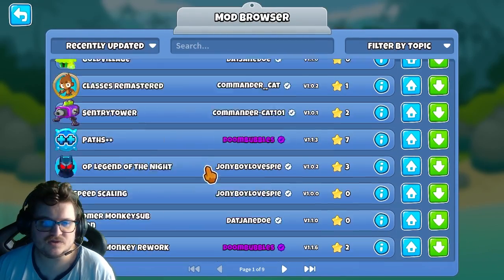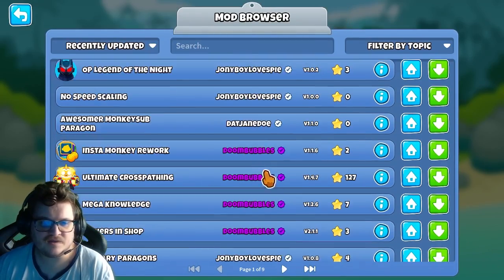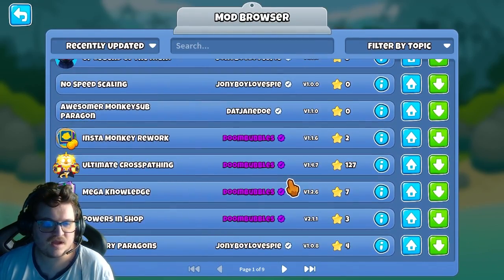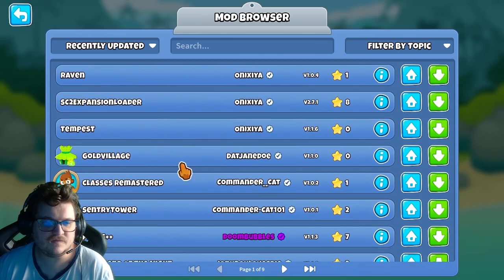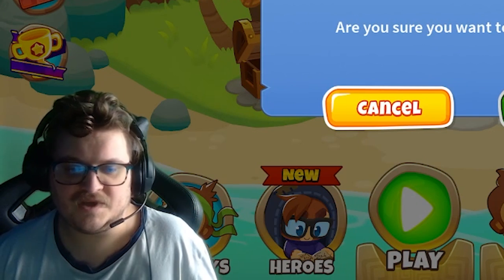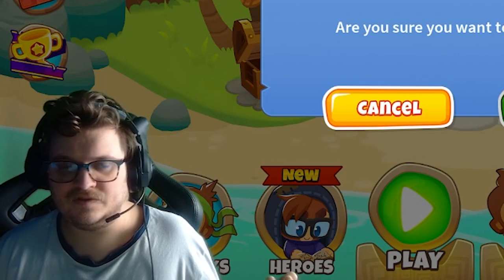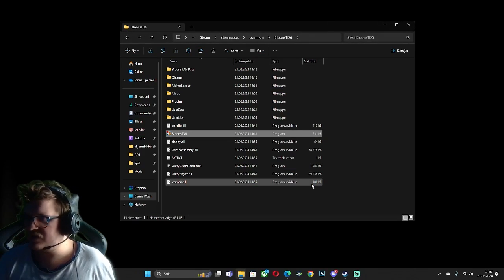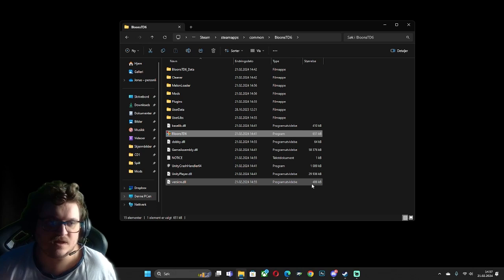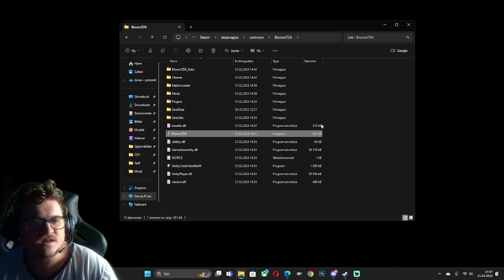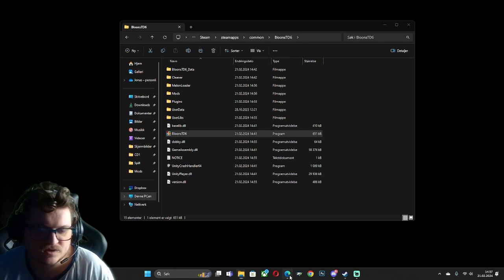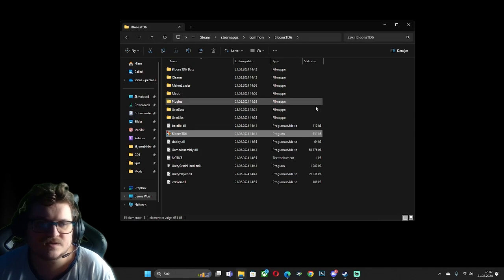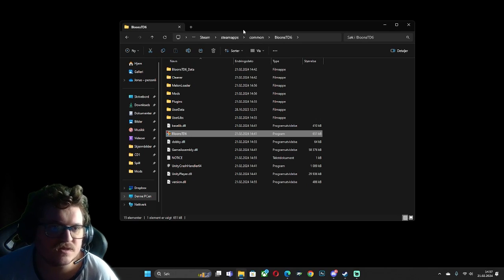If you basically want the game back to normal again, if you want to uninstall the mod, just take this file. Also melon loader is really simple as that.